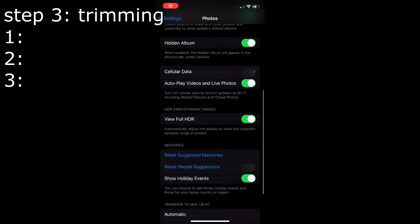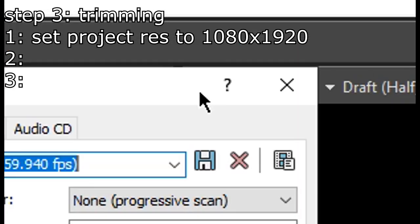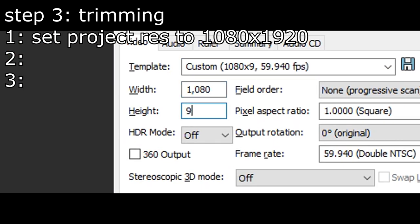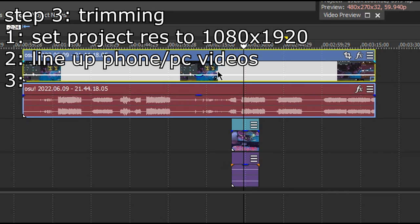iPhone users, change the setting and then you can transfer to PC. In Vegas, change project resolution to this. Sync up the phone video and the PC video.